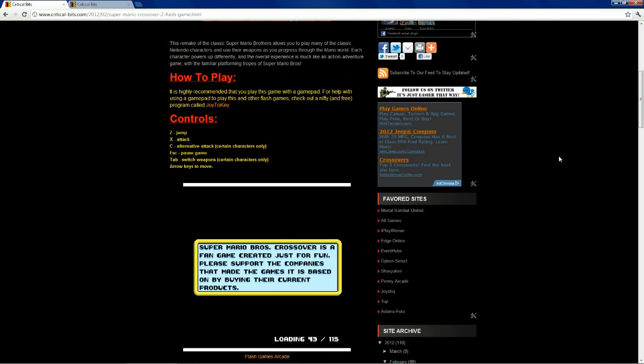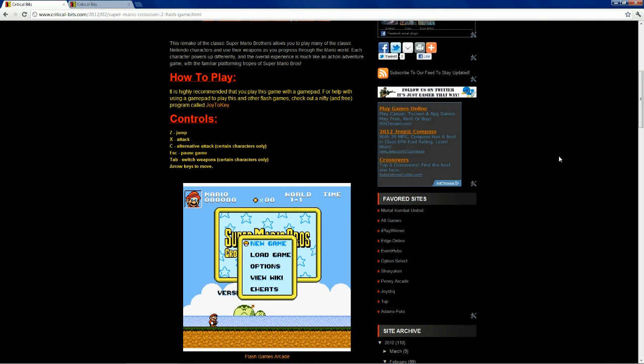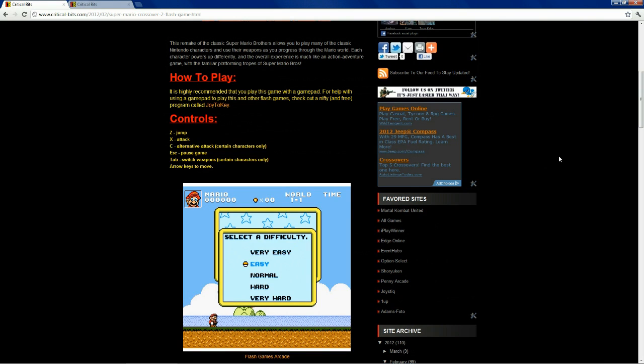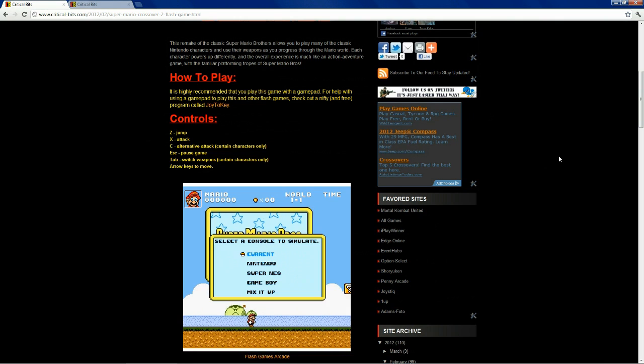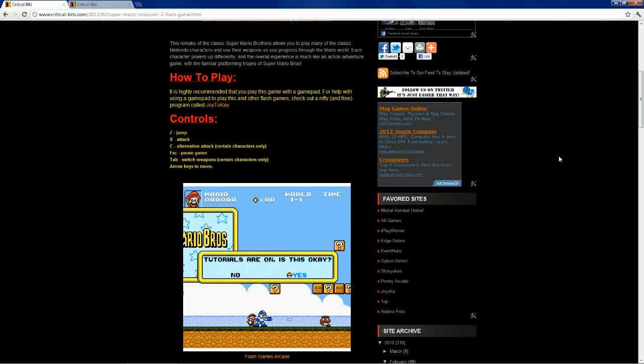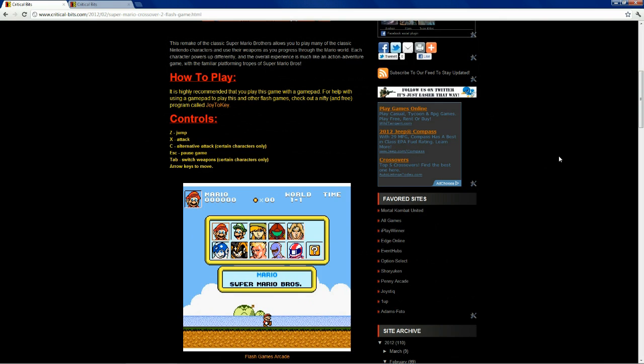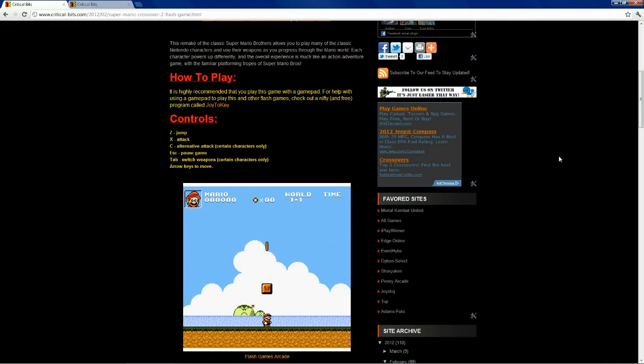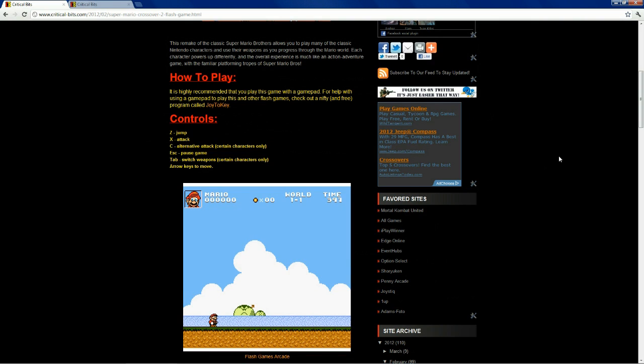And voila. I'm using a gamepad to play Mario Crossover 2. Very cool. Well, there you have it, guys. That's Critical Bits guide for using a gamepad to play flash games with Joy2Key. It's great.